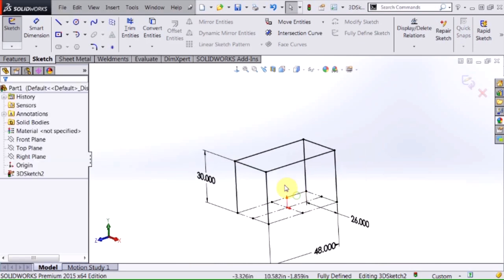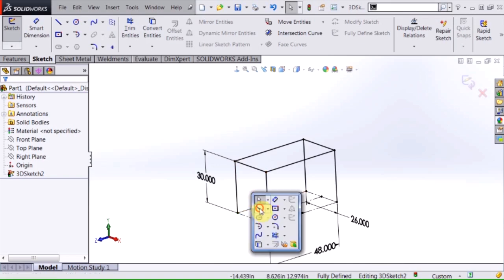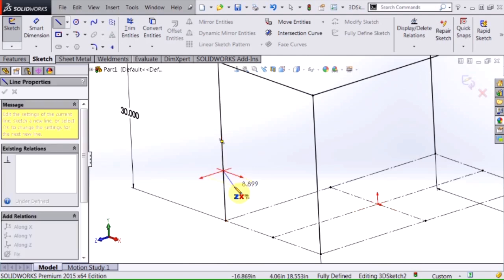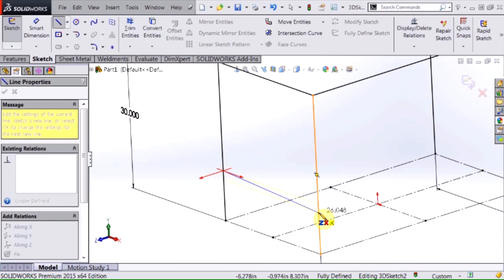So now that's fully defined I'm going to add some cross bracing in here. Select my line tool again and again I don't have to worry about the orientation of my sketch because I'm going to be attaching this line by using existing geometry.